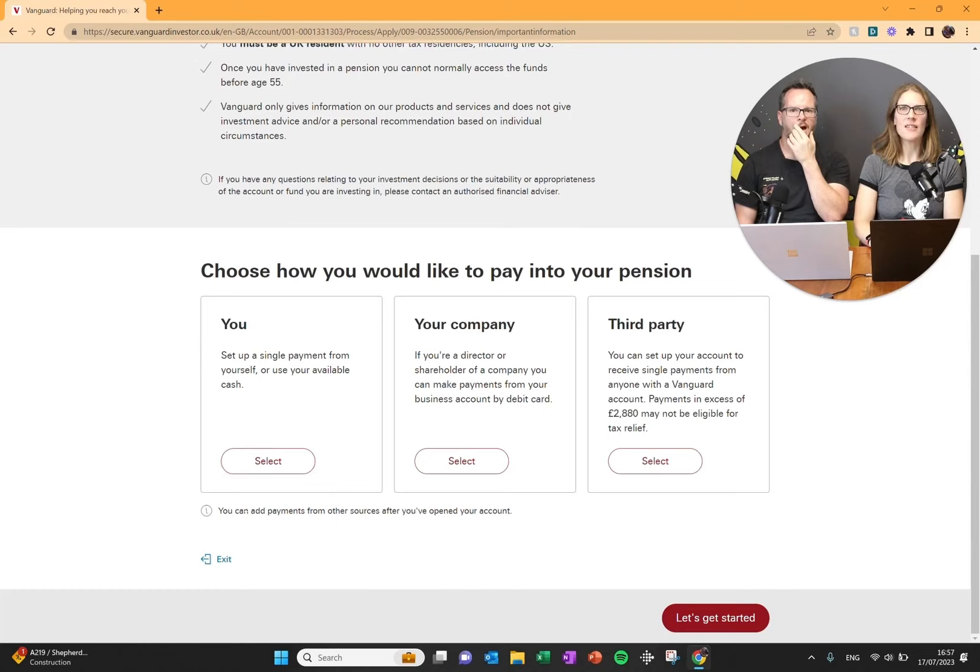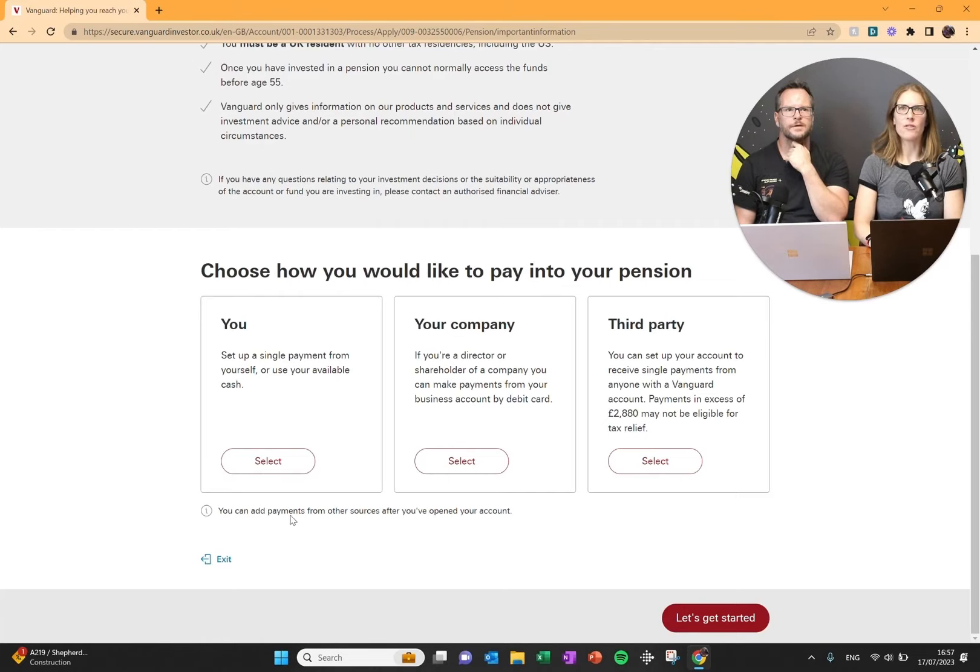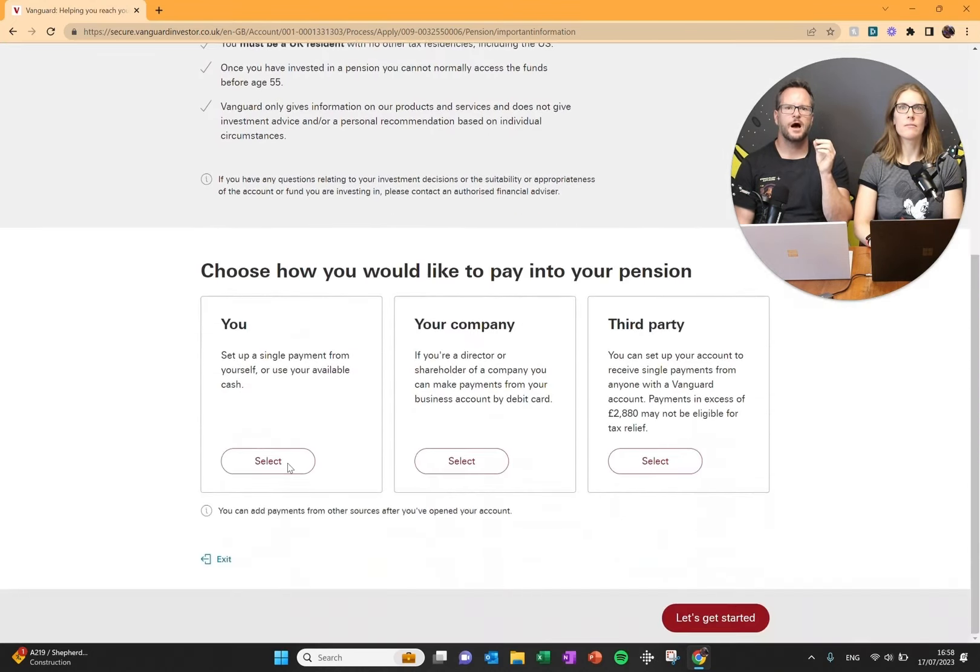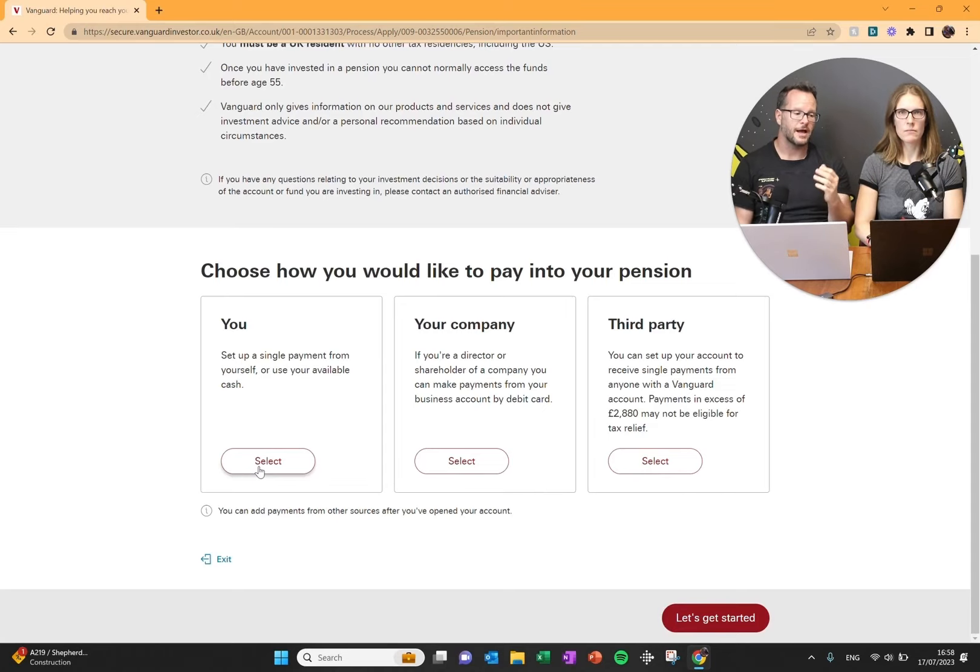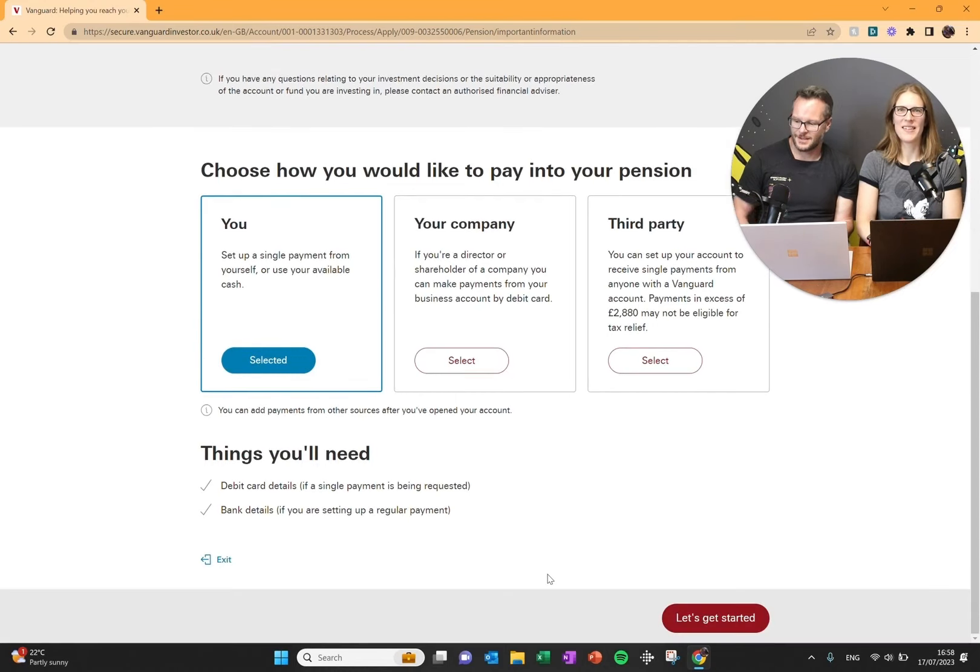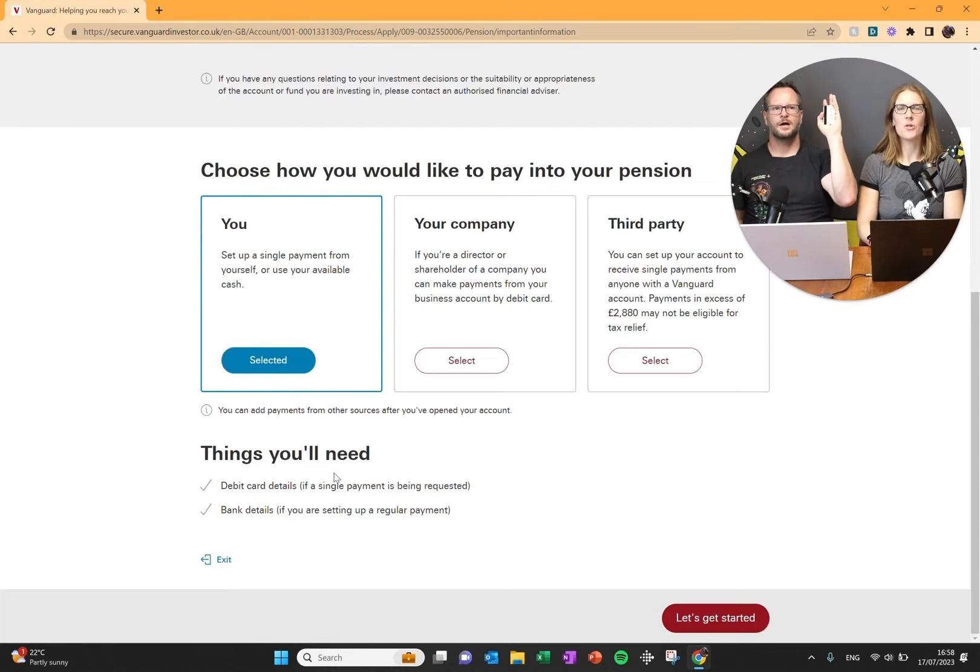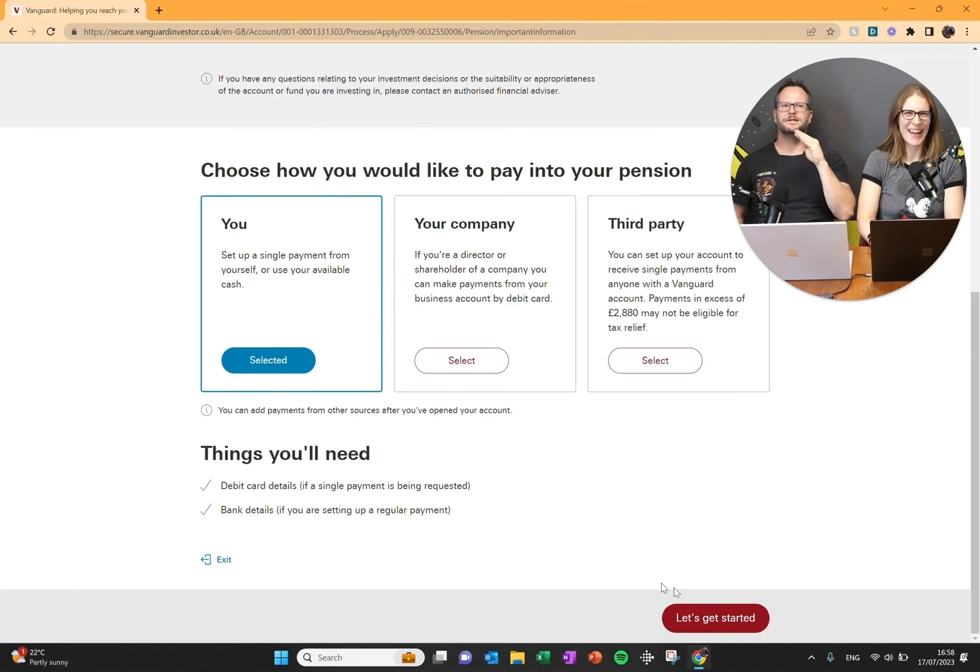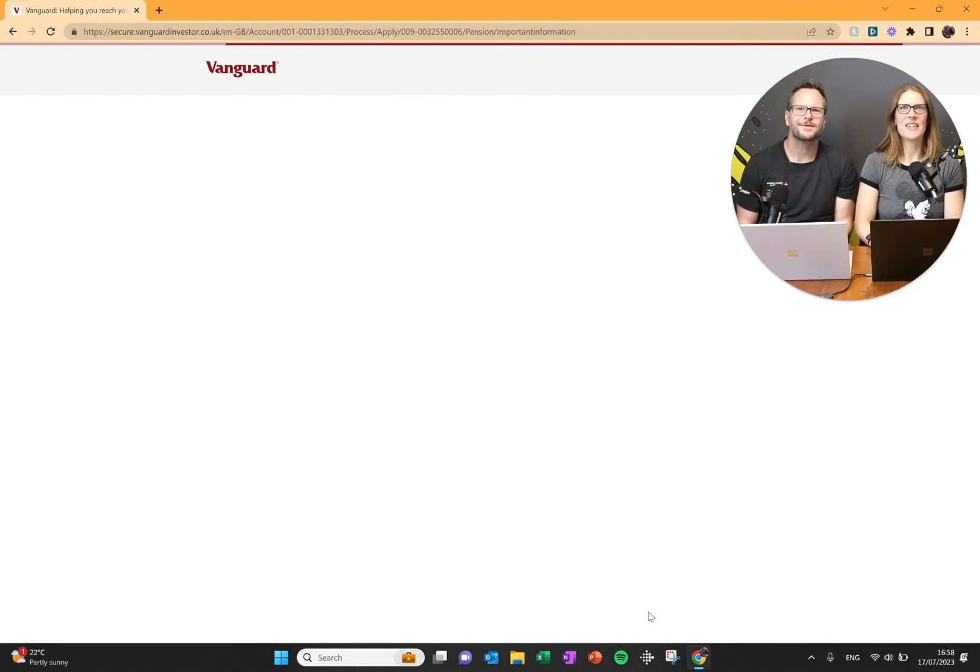Let's click select. The current SIP allowances are 60 grand a year or at a maximum of your PAYE, your personal amount you earn. So those are the two limits that you have. It says you're going to need your details to be able to pay into your account. I got my card. I've got to hide the numbers. YouTube, you do not need to know my bank details. Let's get started.